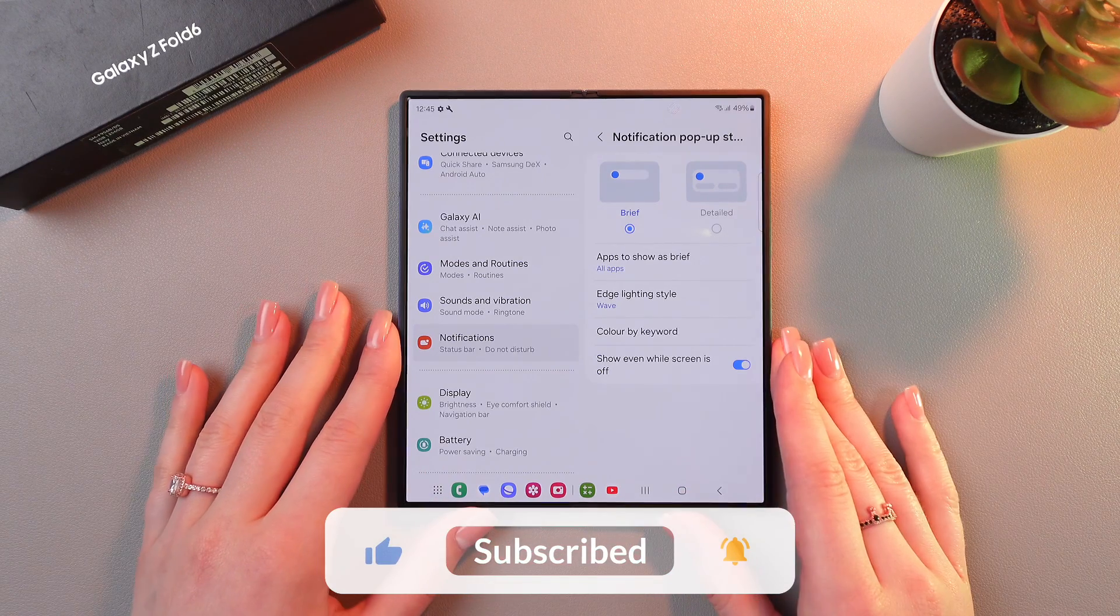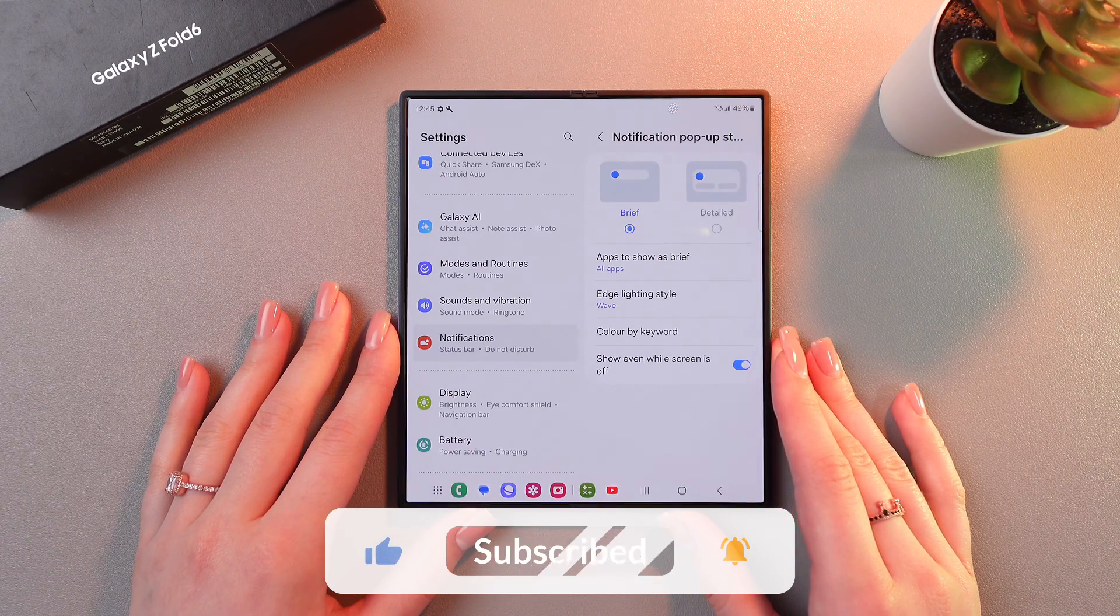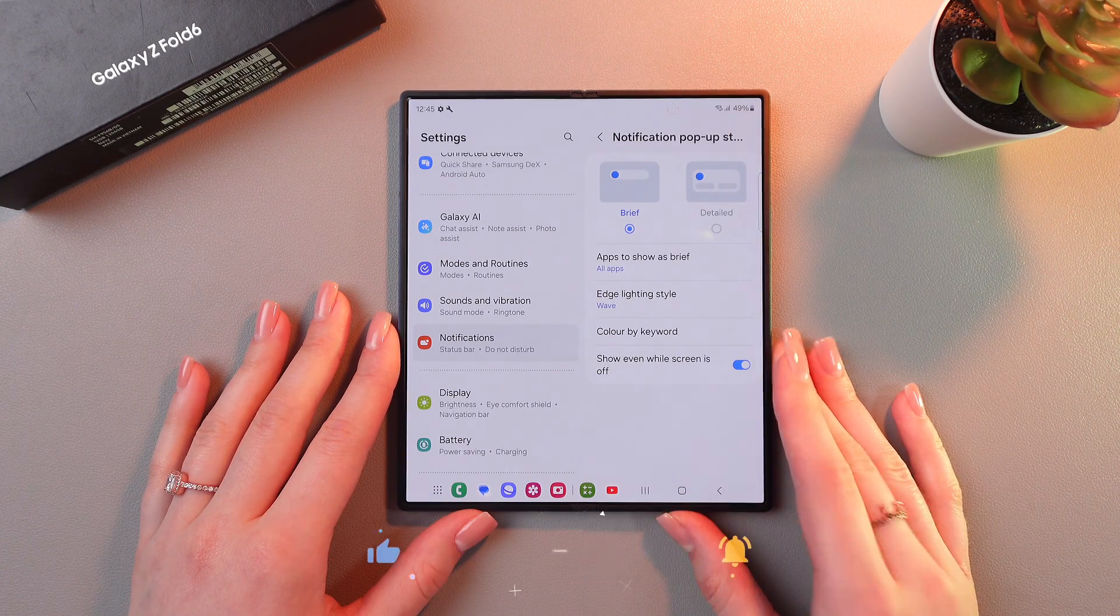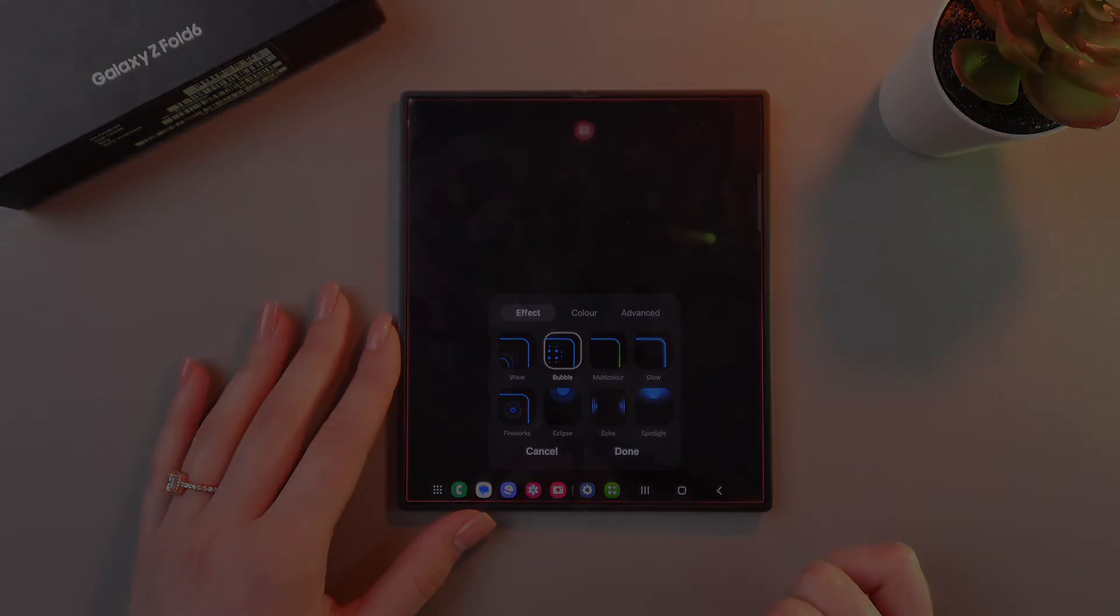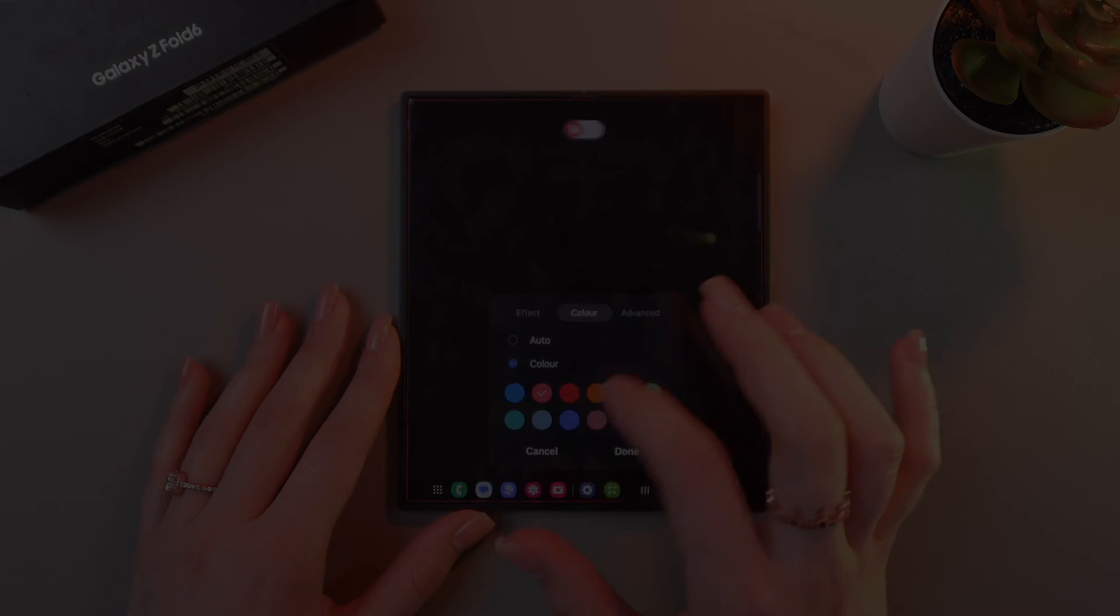So that was all for now. Hope this video was useful for you. And thank you so much for watching.